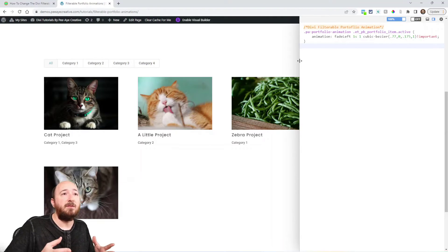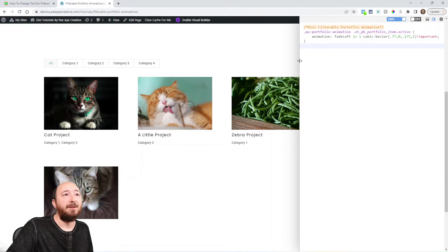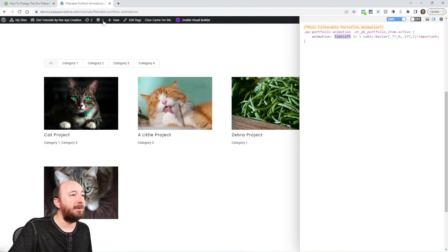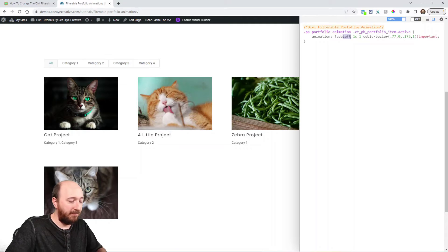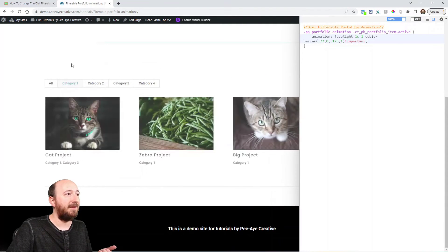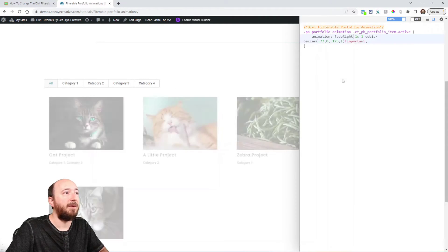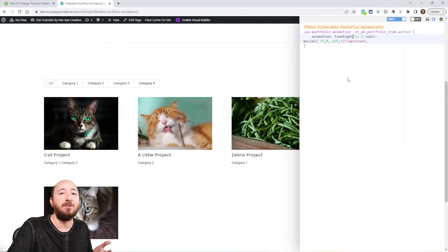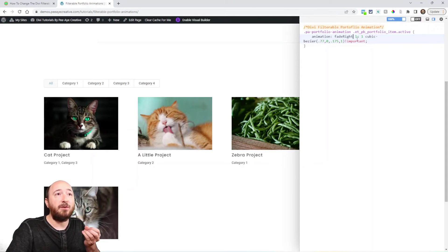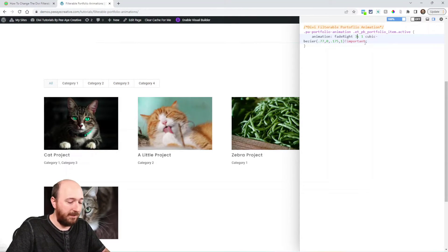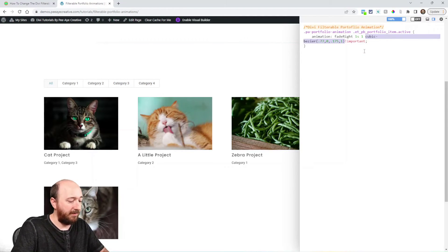Now I'd like to customize it — and surprisingly there are some animation options built into Divi. 'Fade left' is the default; I have a list of the built-in ones right here. 'Fade right' is the most obvious change, so let me just do that. Let me undo it — redo it — undo — redo. See, it's different! Just like that we've overridden it. You could also change the duration to make a really long animation, though you probably wouldn't want to.